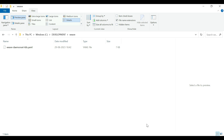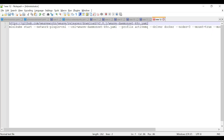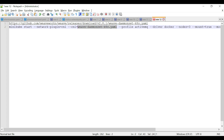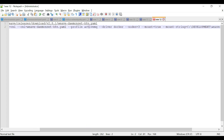Now I'm going to execute the minikube command to create a Kubernetes cluster. We are going to use the CNI data plugin and provide the path to the CNI YAML file. The path is demo/weave-daemonset-k8s.yaml — this is the YAML file that contains the configuration for the Weave Network CNI.